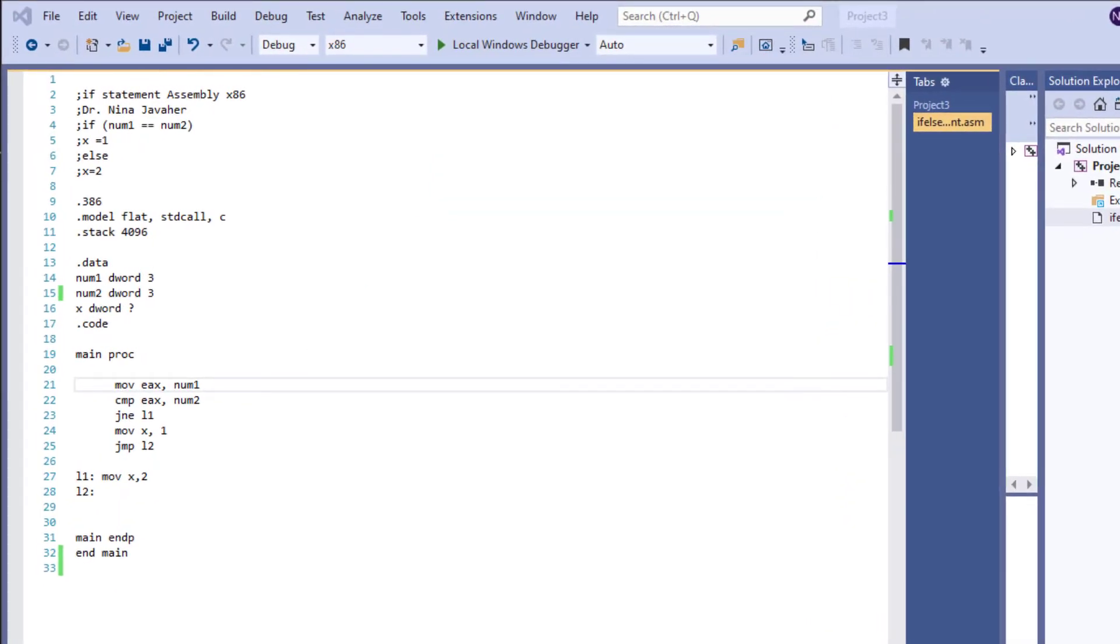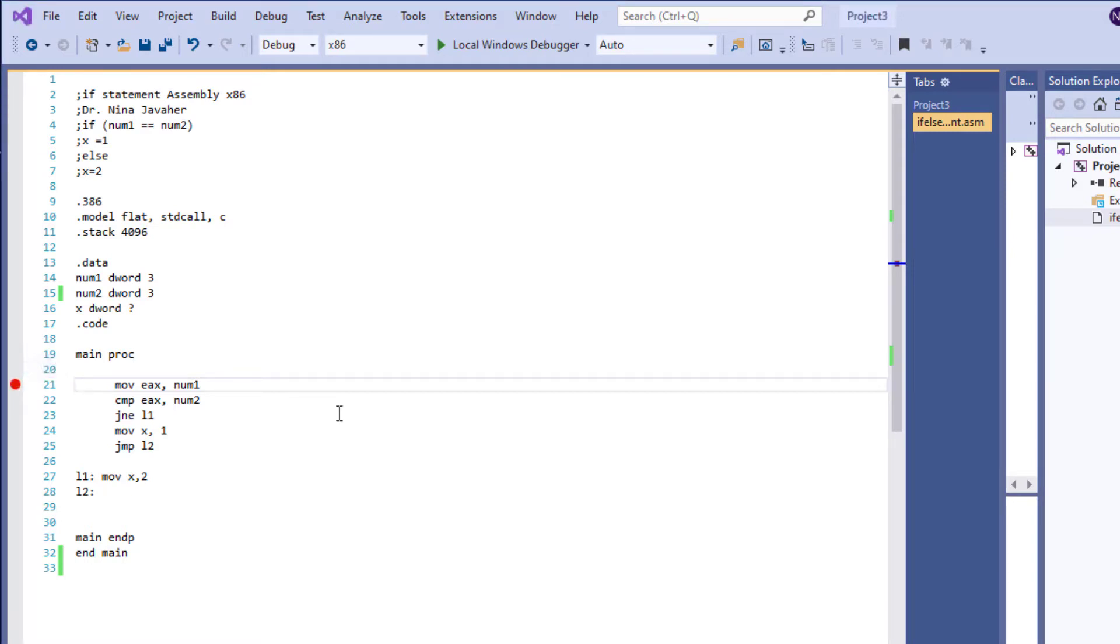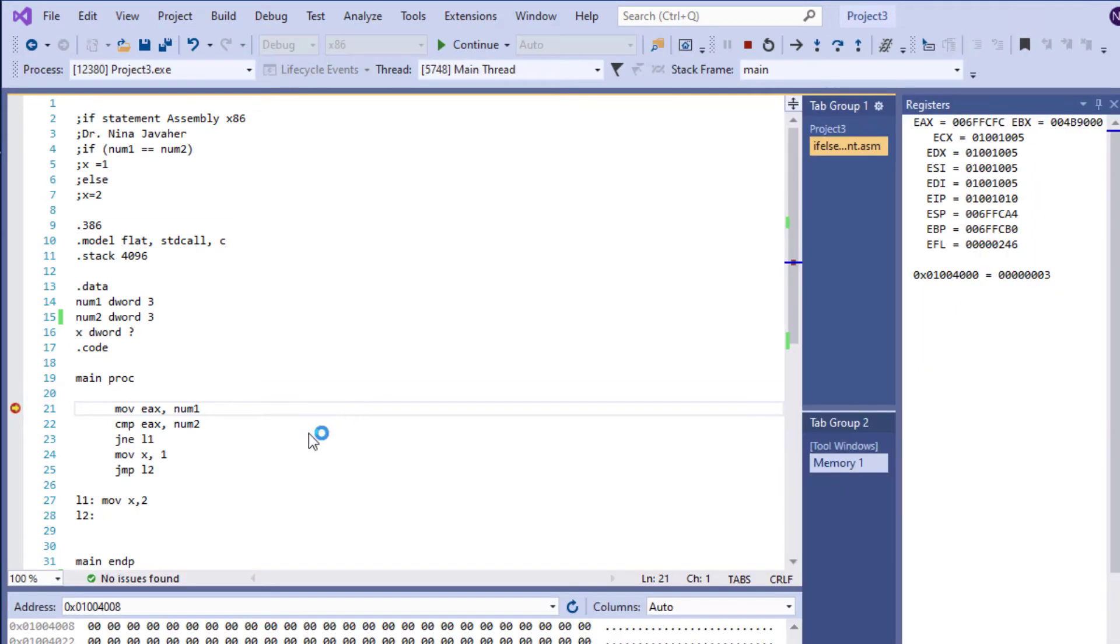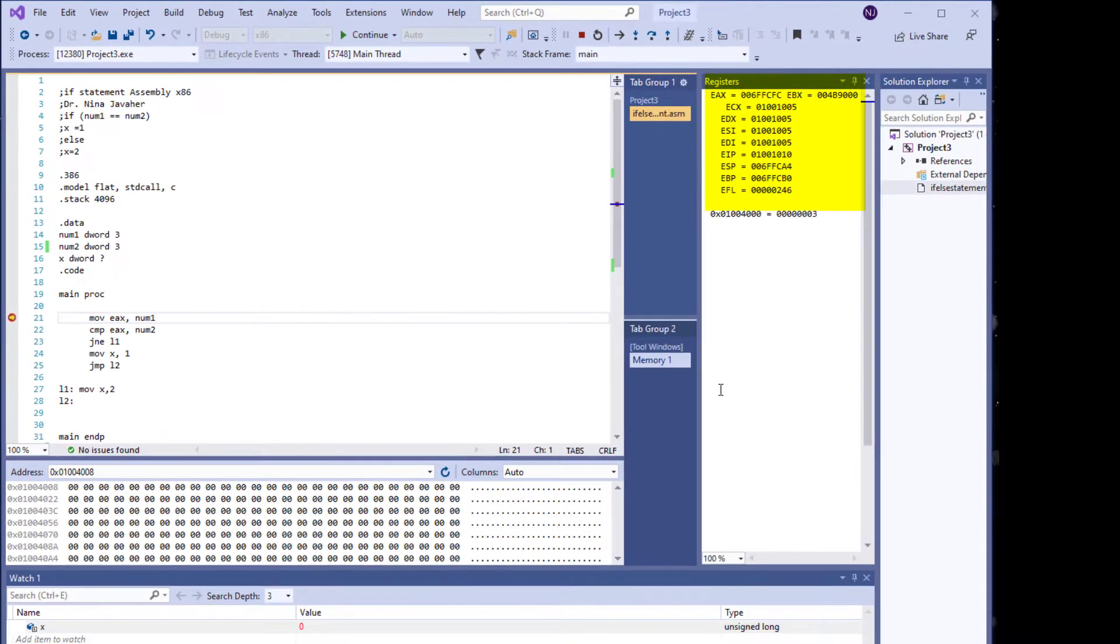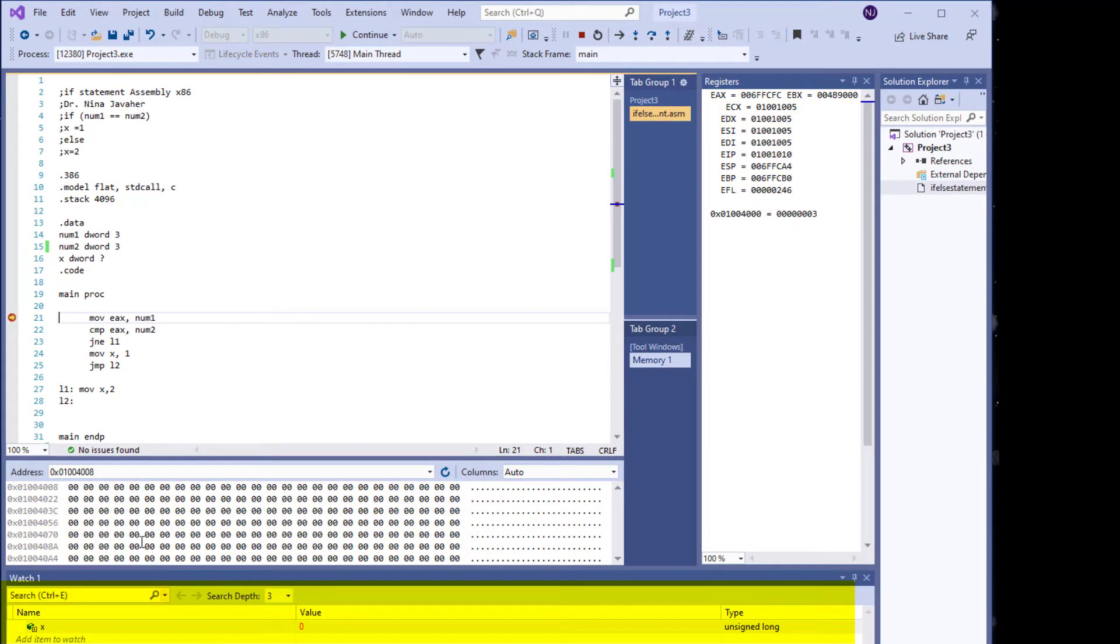Now let's run this program and step through every line of instruction to see the output. We'll start by putting a breakpoint right here, and I'll use F11 to step through the program. By clicking F11, we can see the registers, the memory, and the watch window.